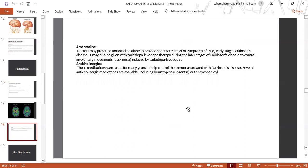Amantadine may also be given with carbidopa-levodopa therapy during the later stages of Parkinson's disease to control involuntary movements induced by carbidopa-levodopa. Anticholinergic medications were used for many years to help control tremor associated with Parkinson's disease. Several anticholinergic medications are available, including benztropine or trihexyphenidyl.